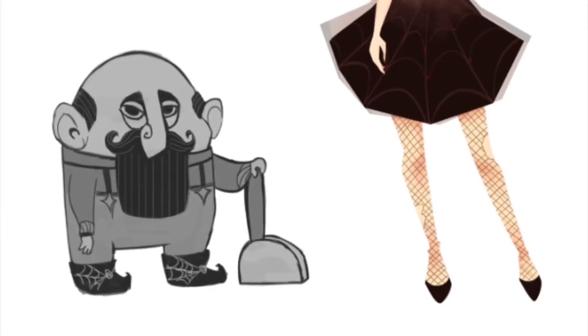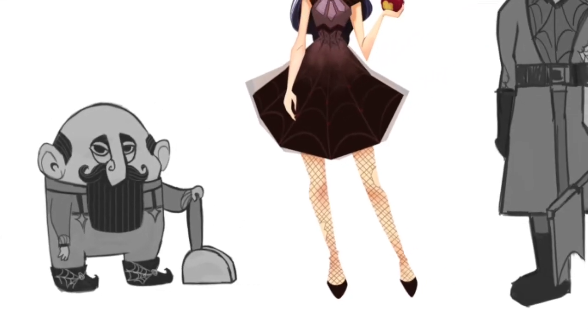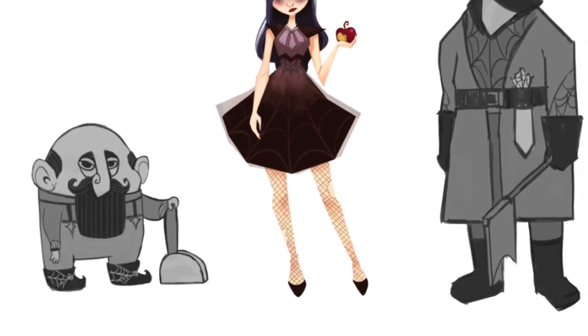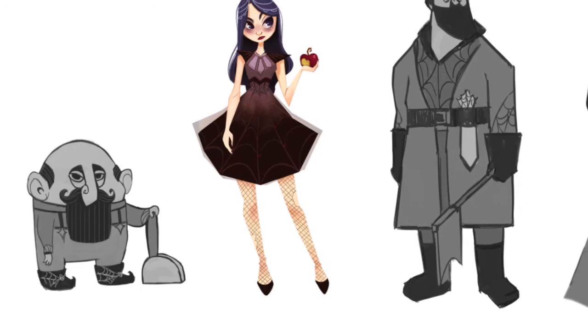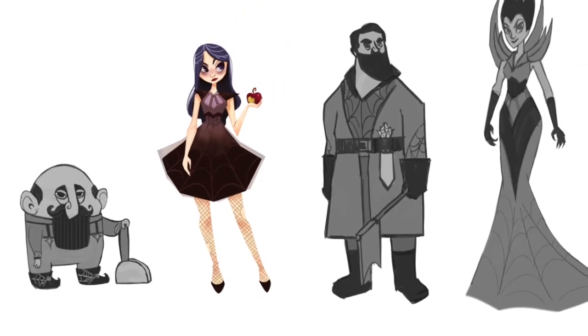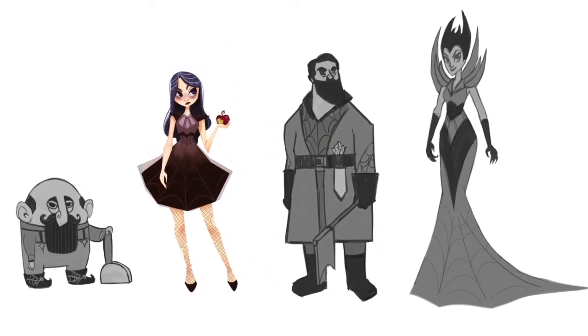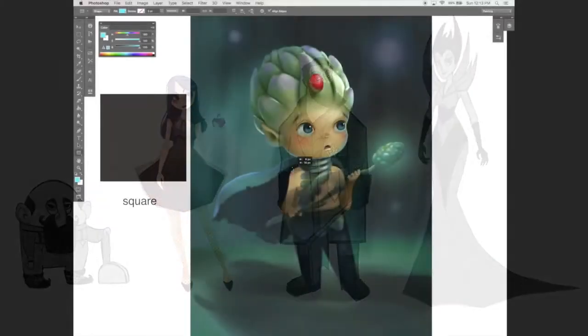Hi everyone, I'm Sarita and in this Tut+ course we are going to focus on the character design fundamentals and understanding shape languages.